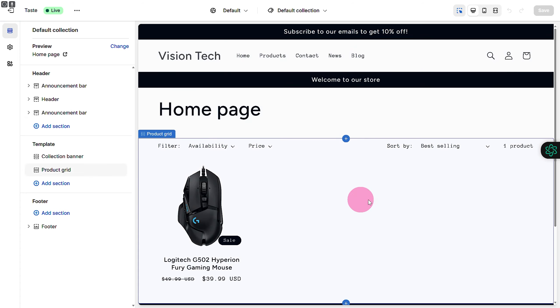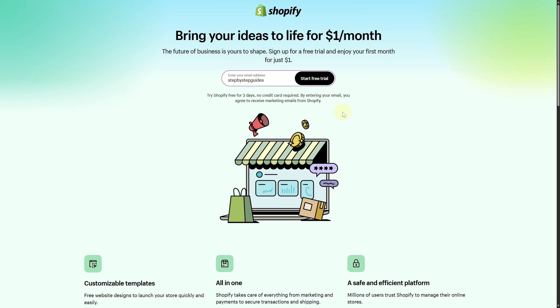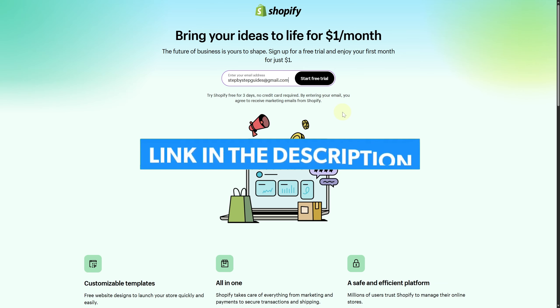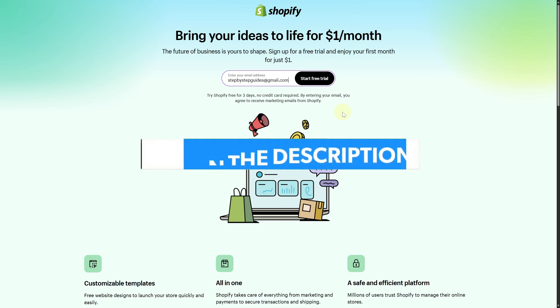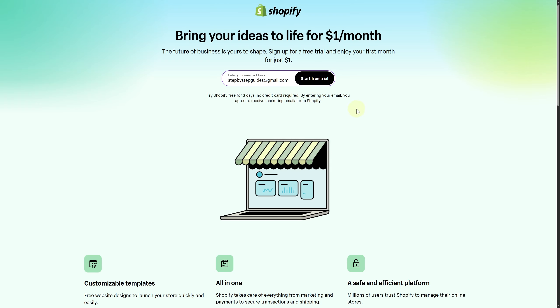Hope this video was helpful. Finally, make sure to click the link in the description below to take advantage of our exclusive Shopify free trial to start your business right away.